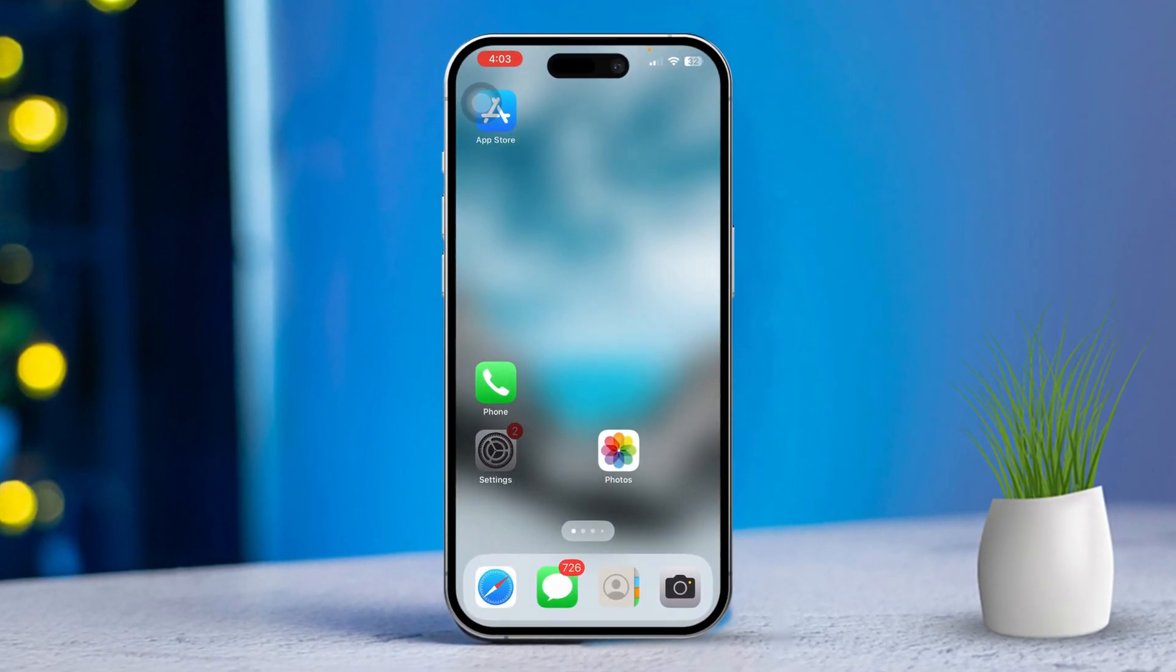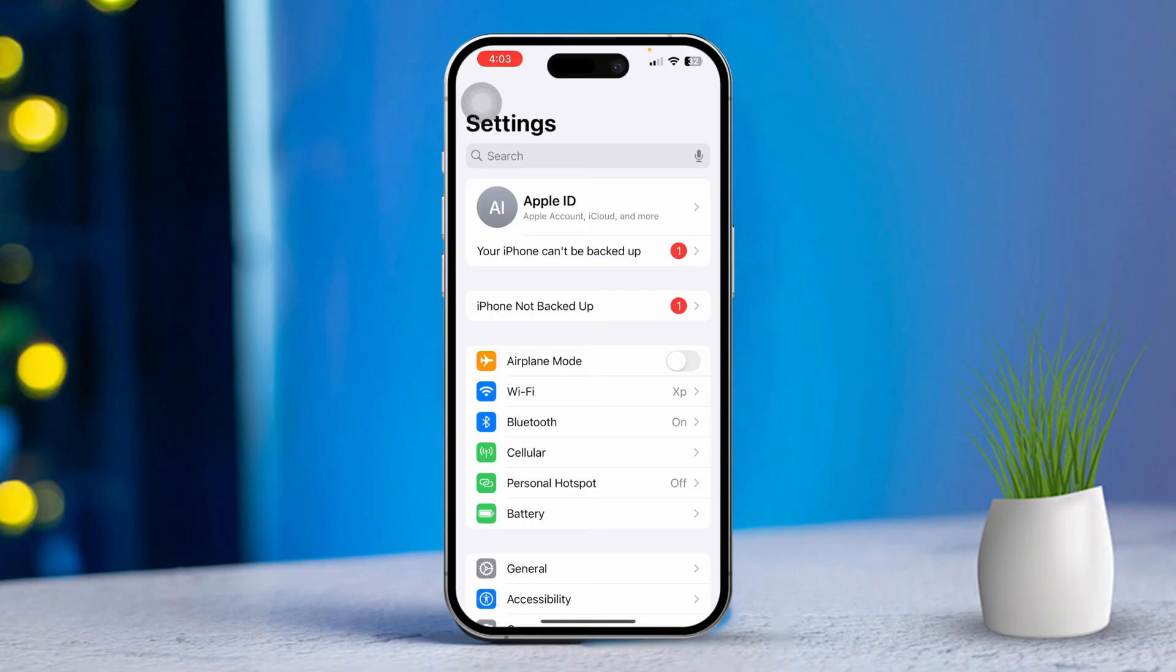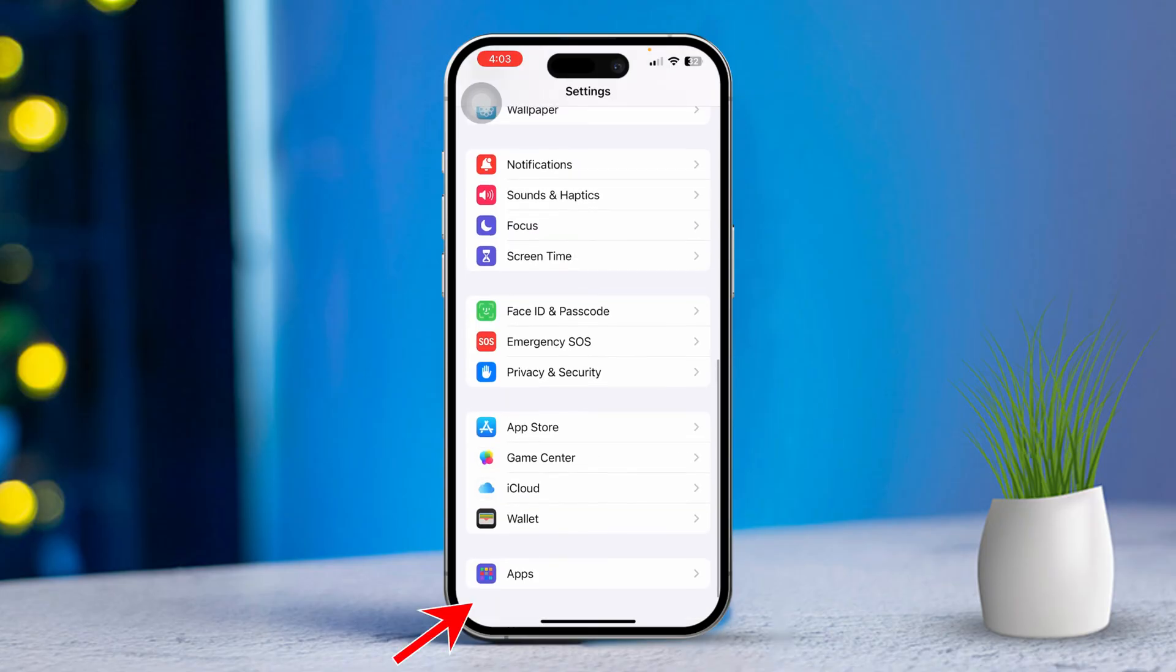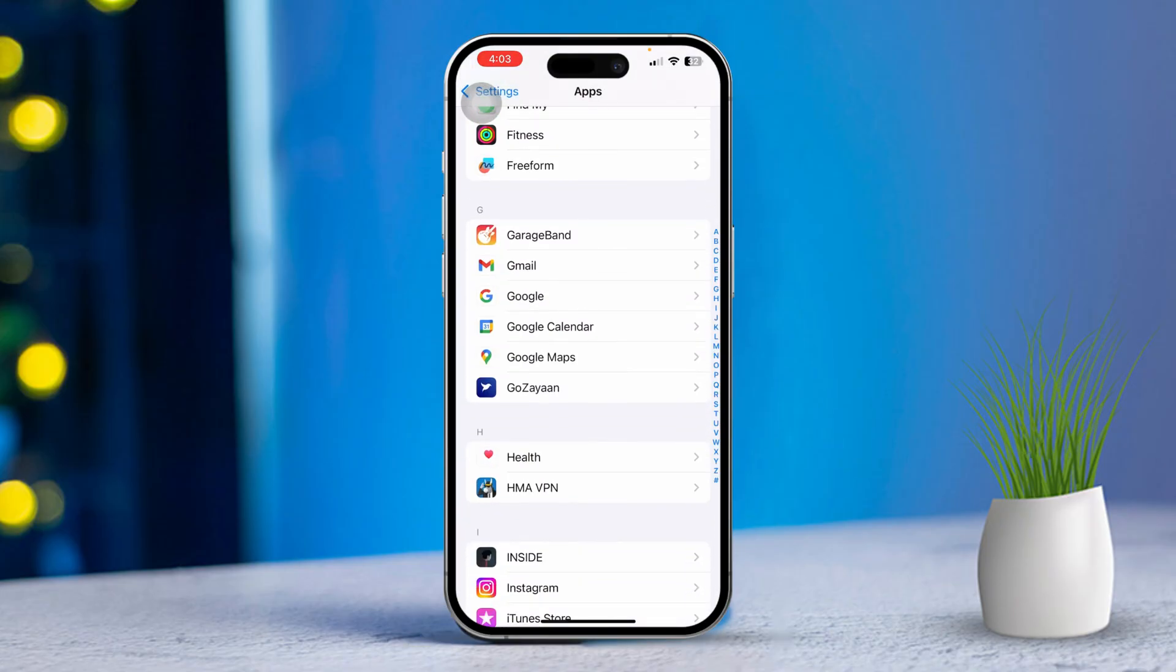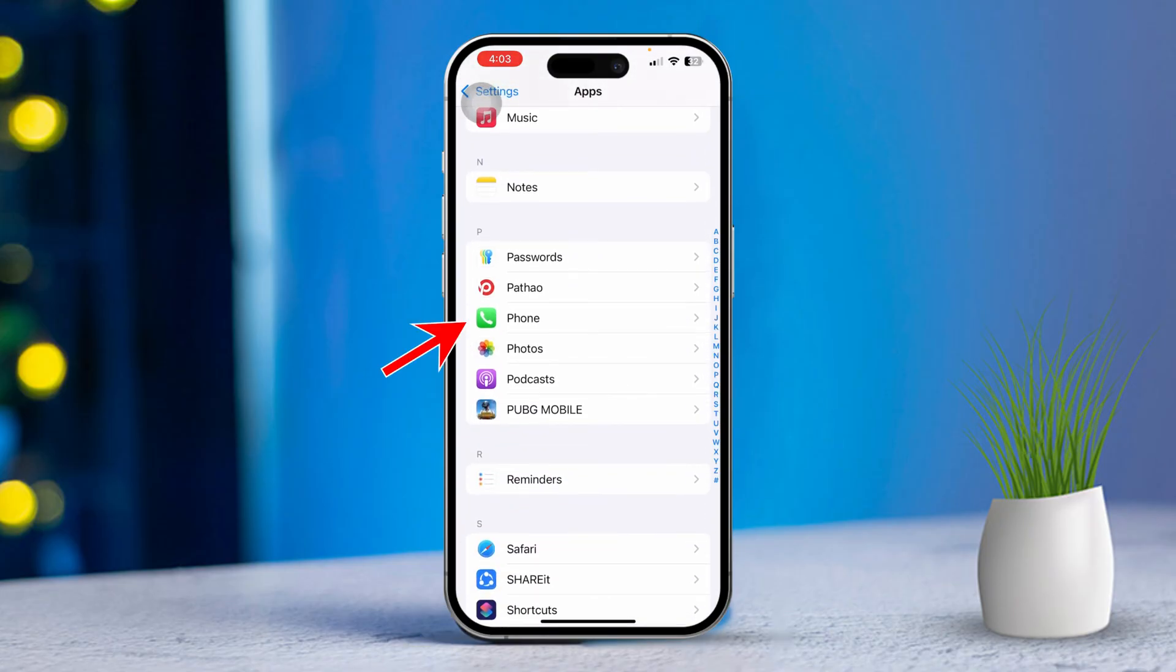First, open the Settings app on your iPhone. Next, scroll down a bit. After that, tap on the Phone option.